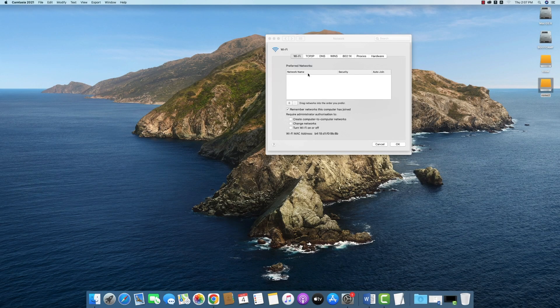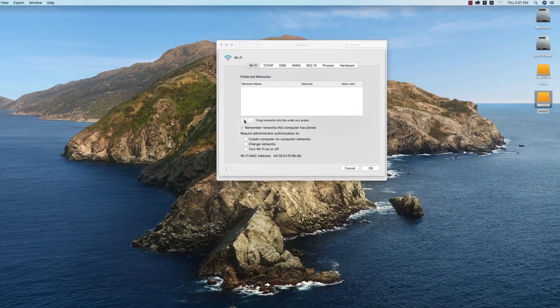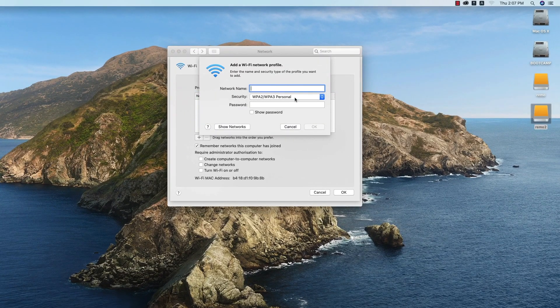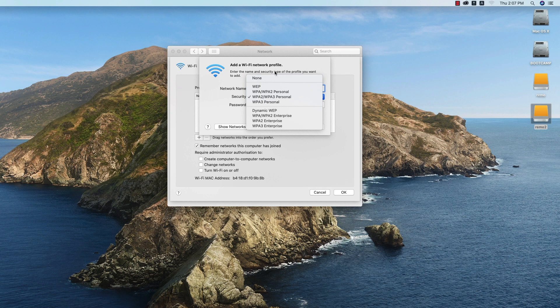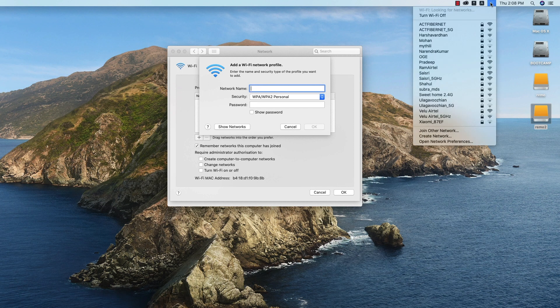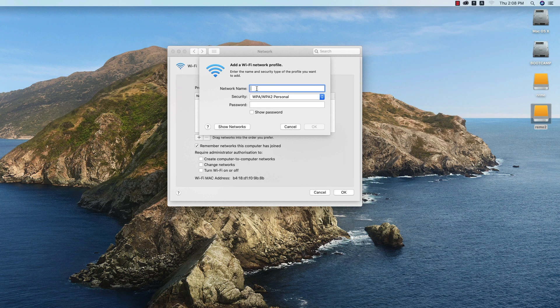Seven: Click Advanced, then add preferred networks. Select Security WPA/WPA2 Personal. Enter network name and password, click OK, Apply, then network name selected, connect to network.